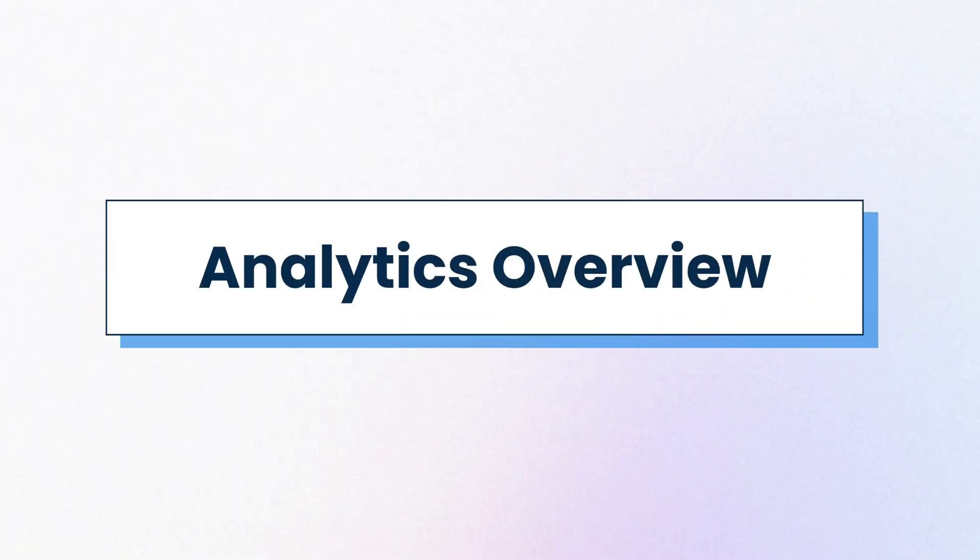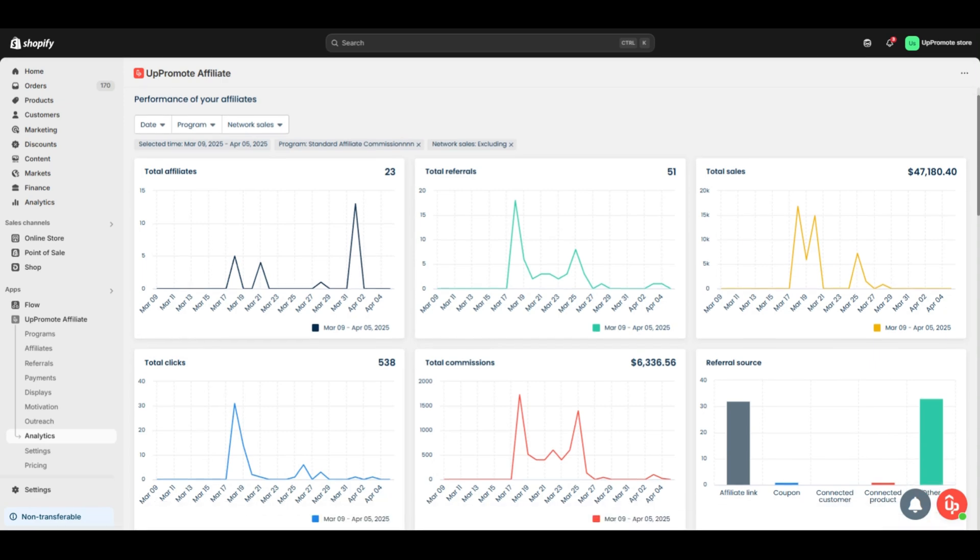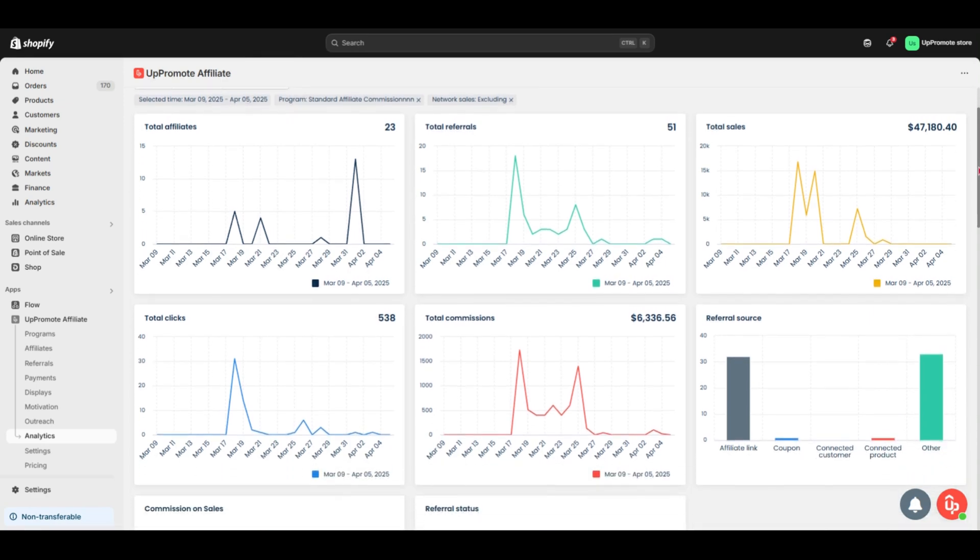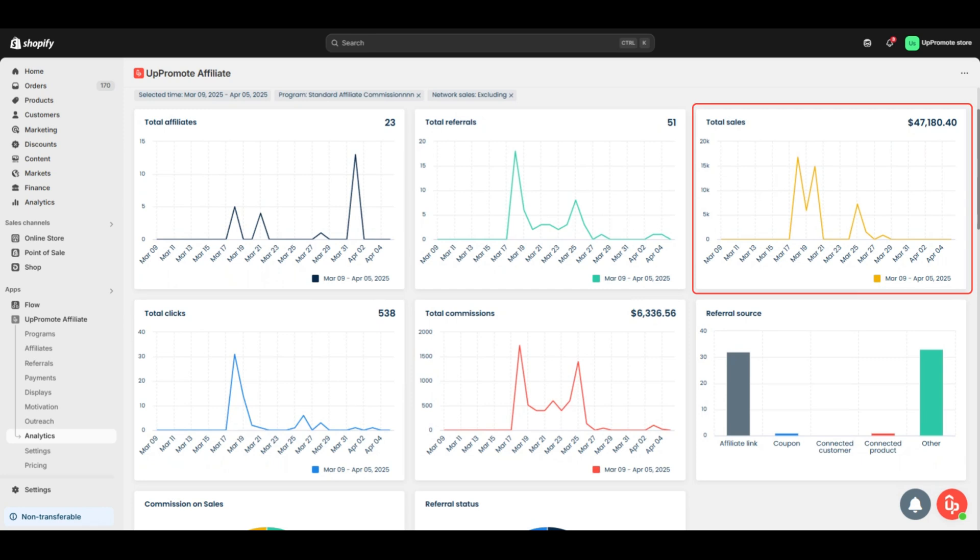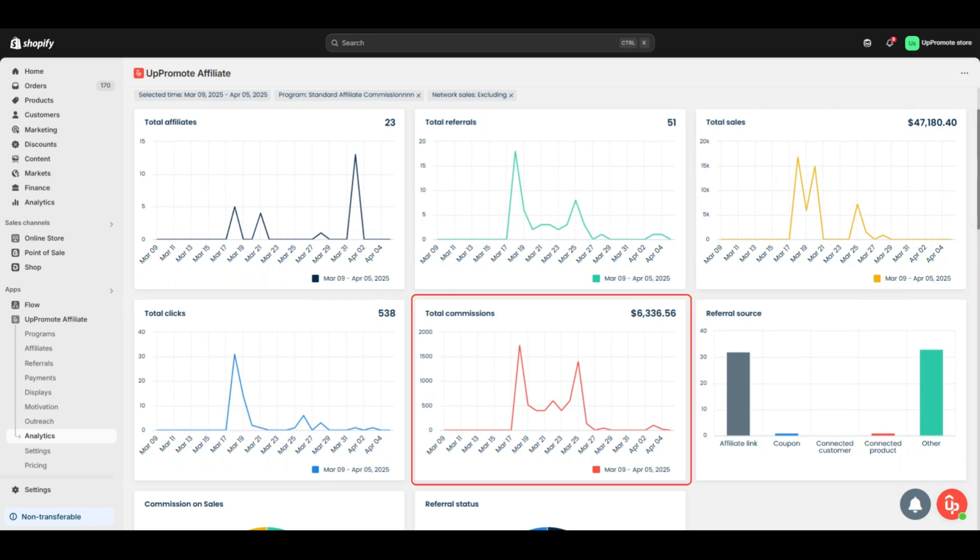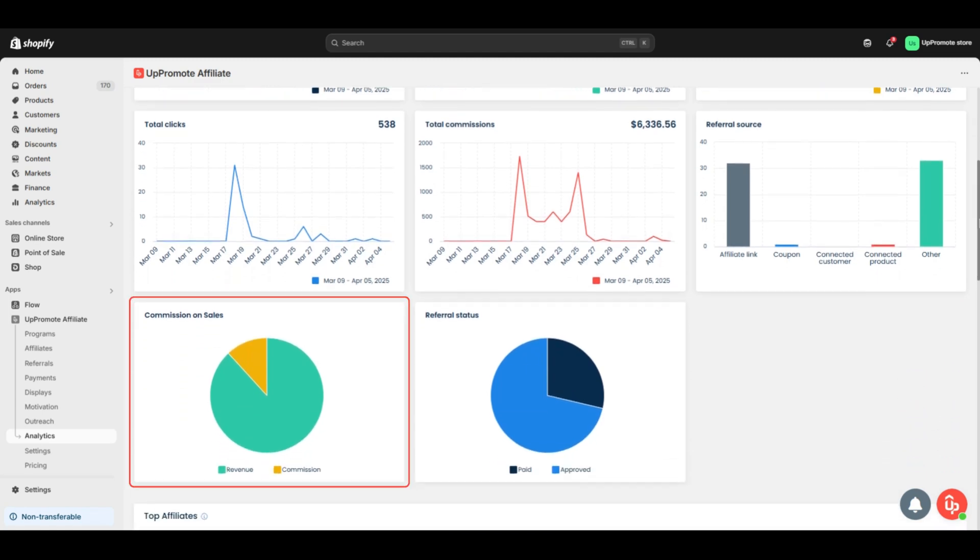Next, discover analytics section, your hub for tracking how your affiliate team's doing. It shows you the big picture over time with statistics like total affiliates, total referrals, total sales, total clicks, total commissions, referral source, commission on sales, and referral status.